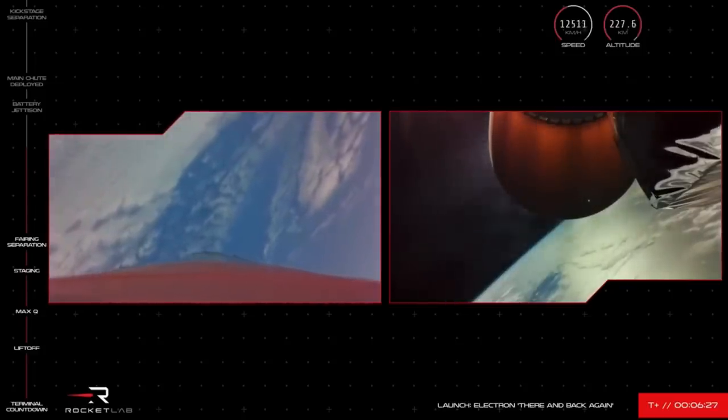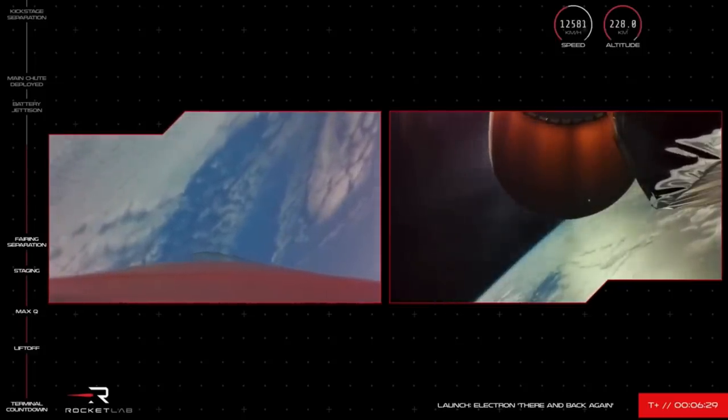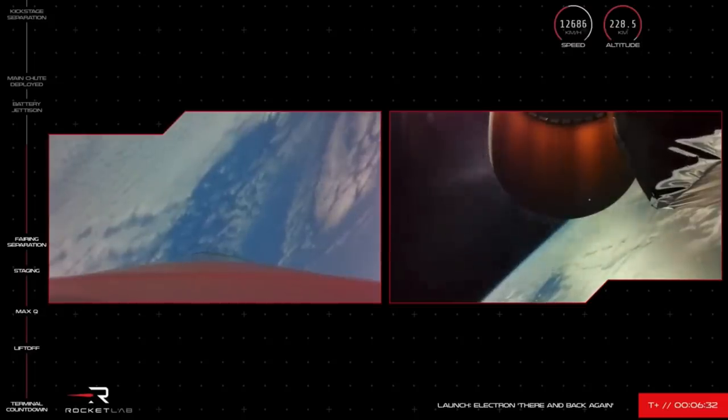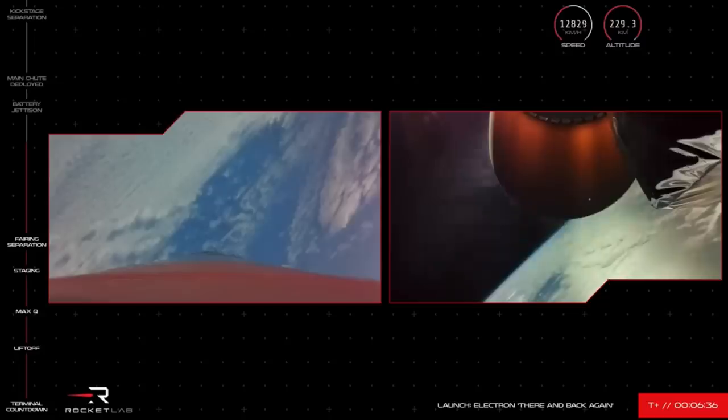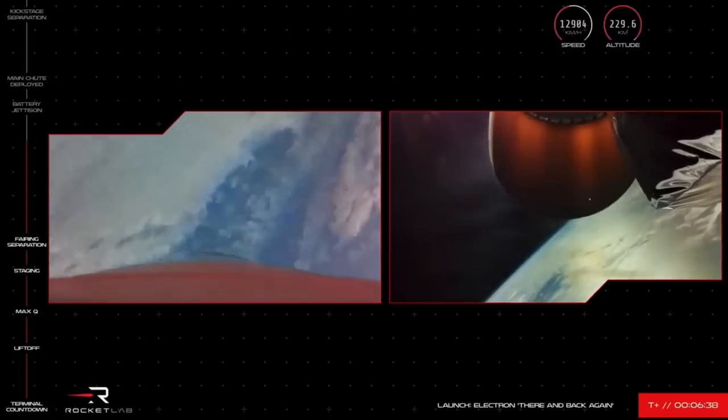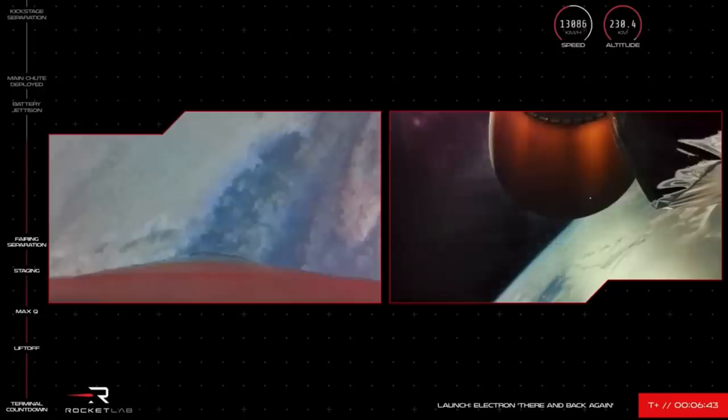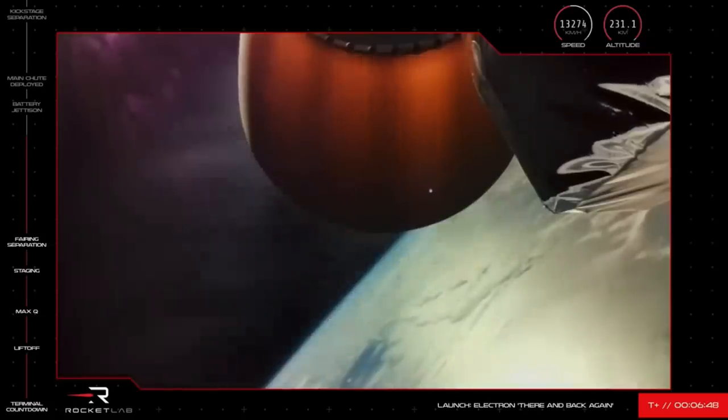We are coming up to the next gate though for Electron second stage to clear, the battery hotswap for its Rutherford engine. This engine is the world's first to use the electric pump feed cycle for orbital space travel. To keep the propellant pump system going all the way to orbit, we swap out the batteries as they are drained with a new set to keep the system running.